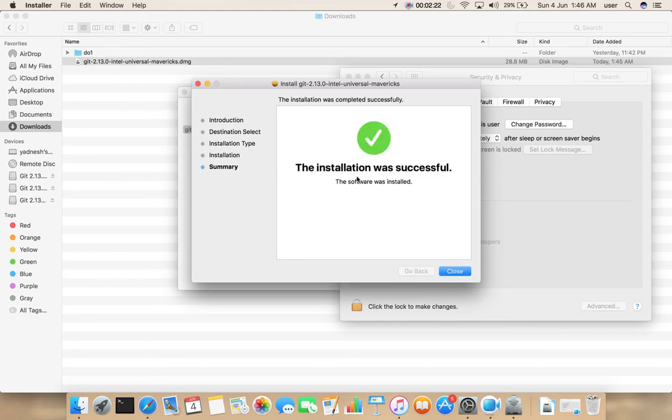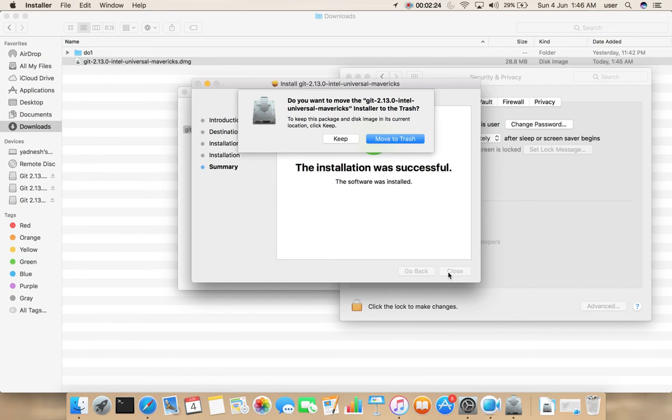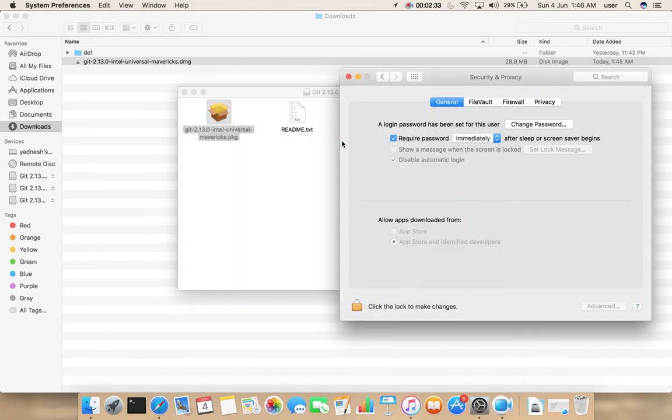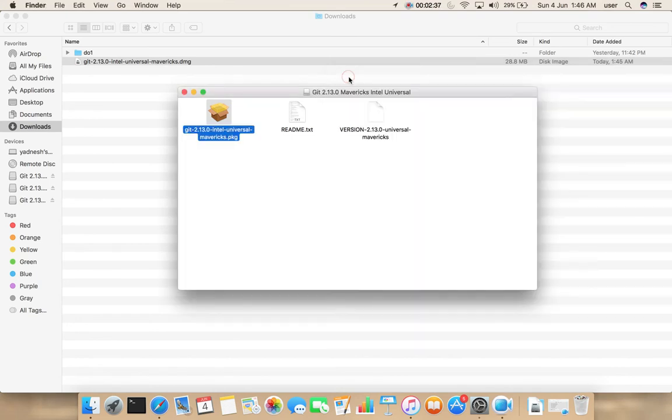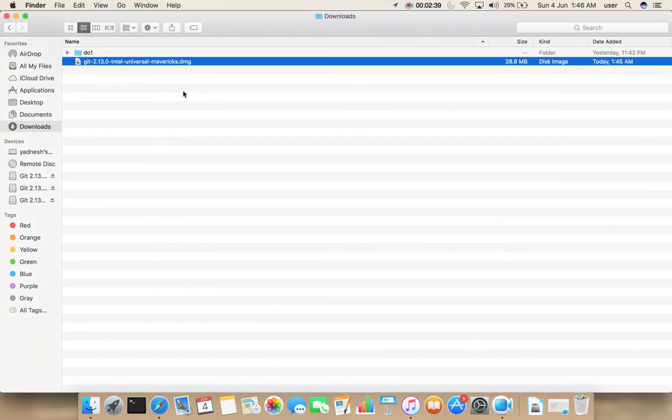Installation completed. Close this and select Keep. Let me close this window also.